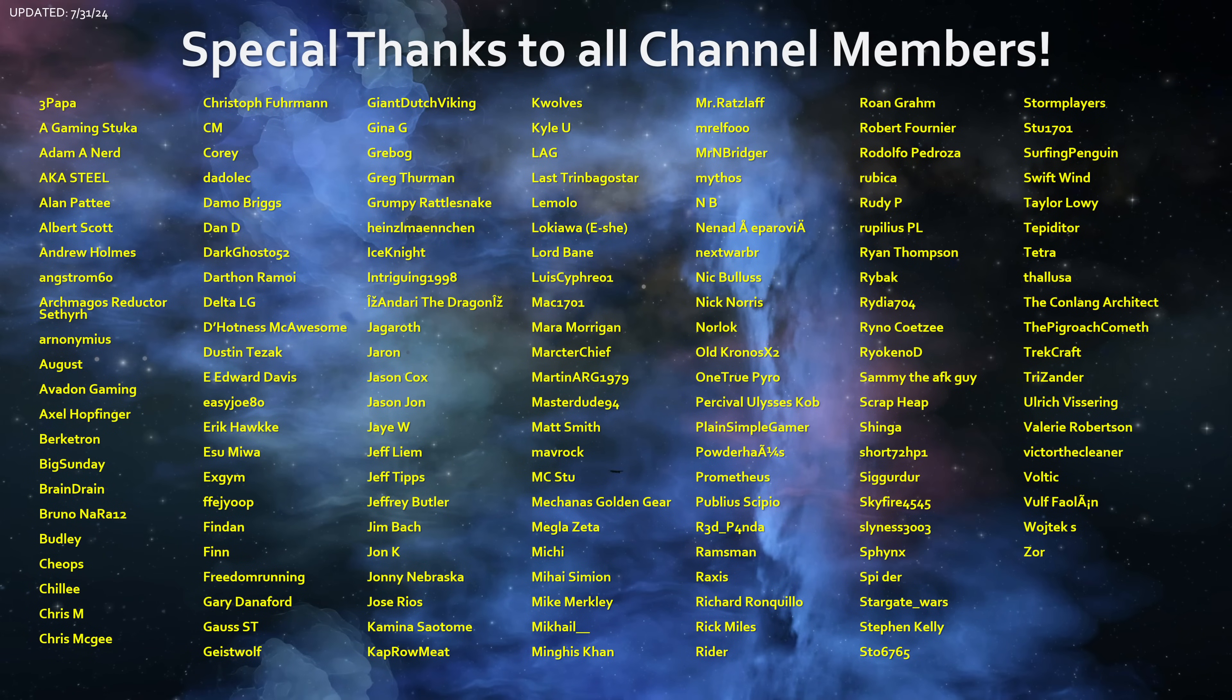And that's going to be it for today. As always, thank you to all channel members and viewers for the continued support. See you guys around.